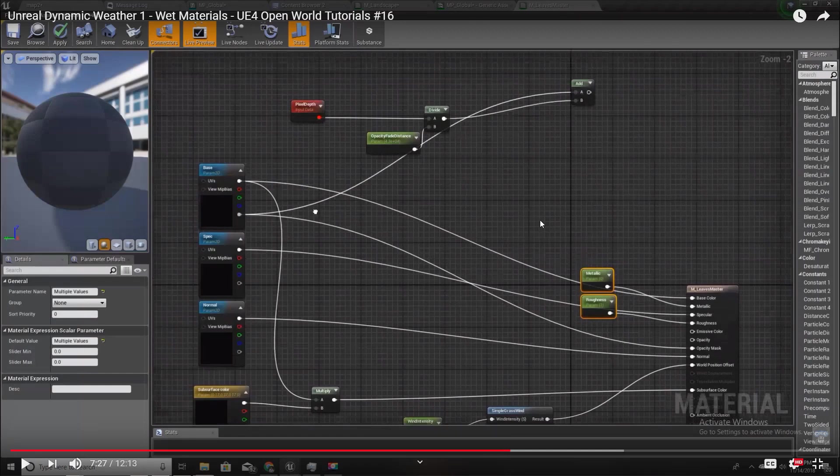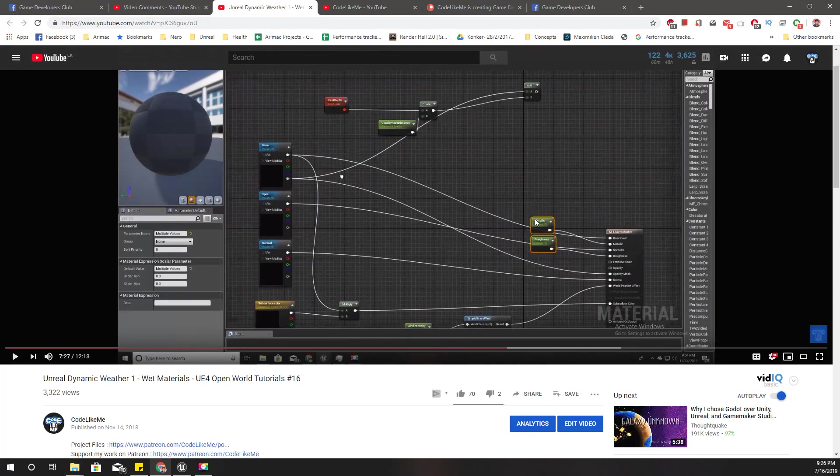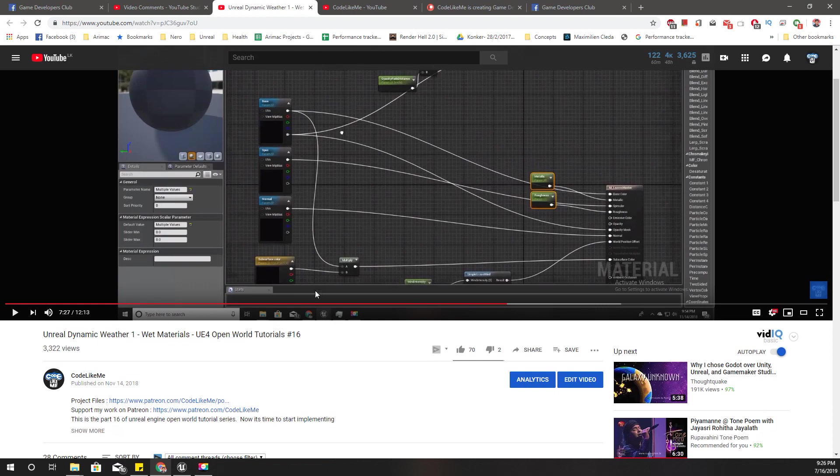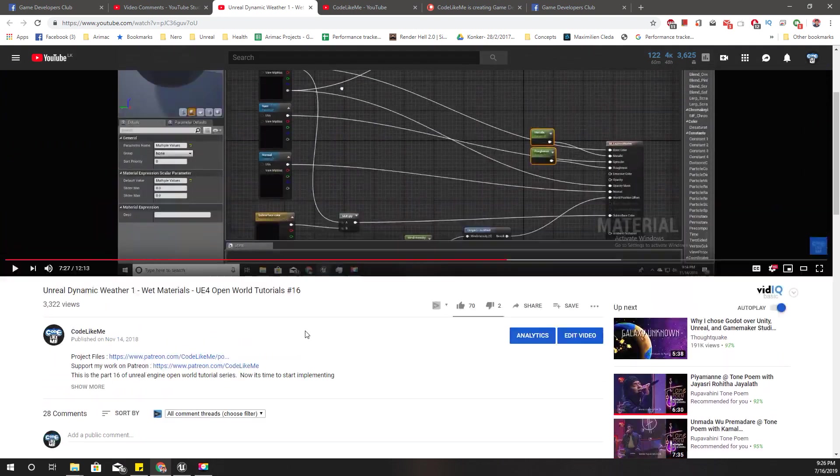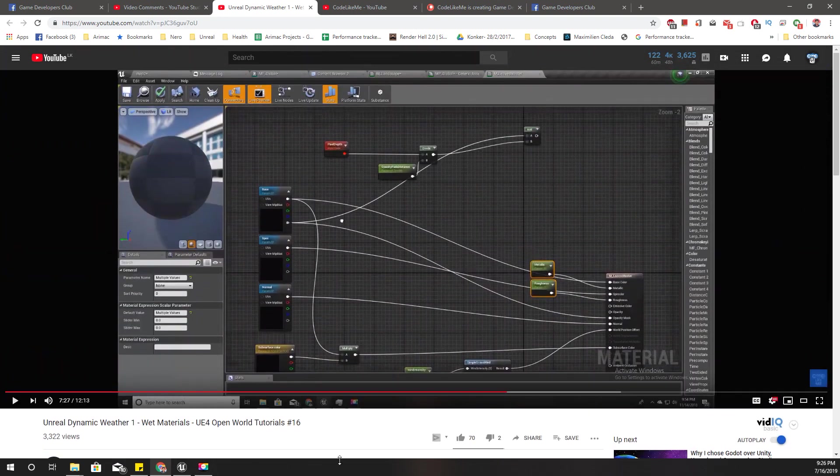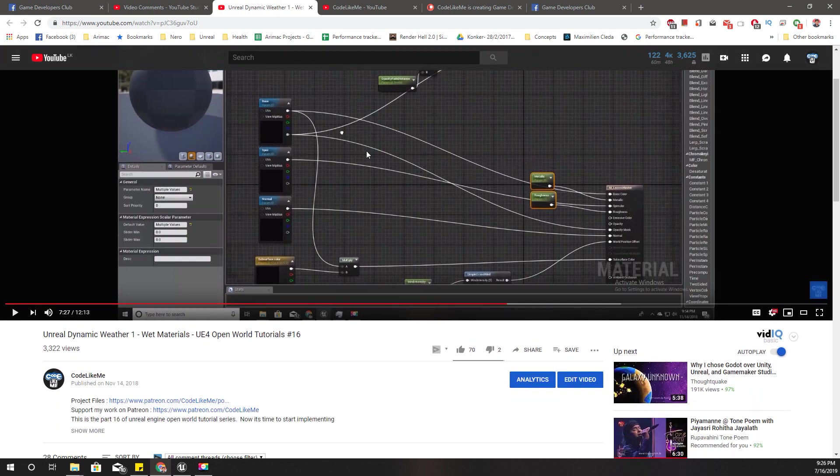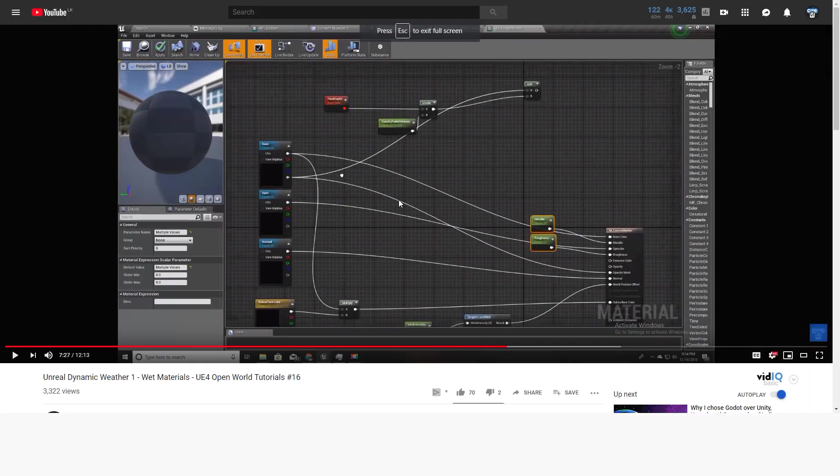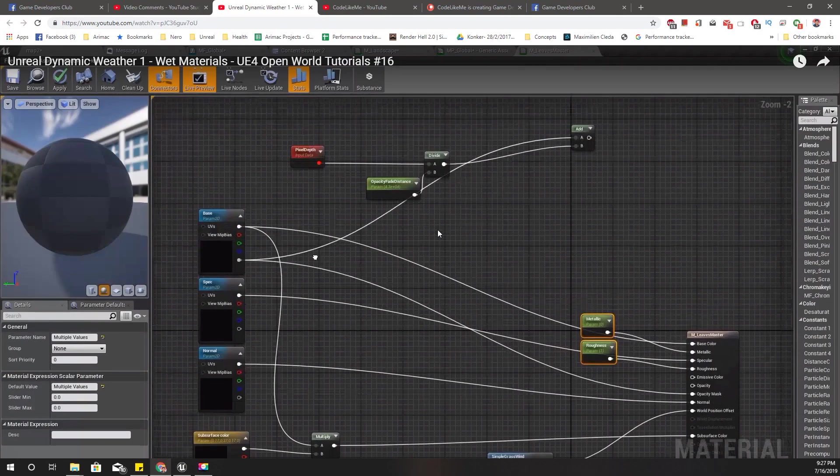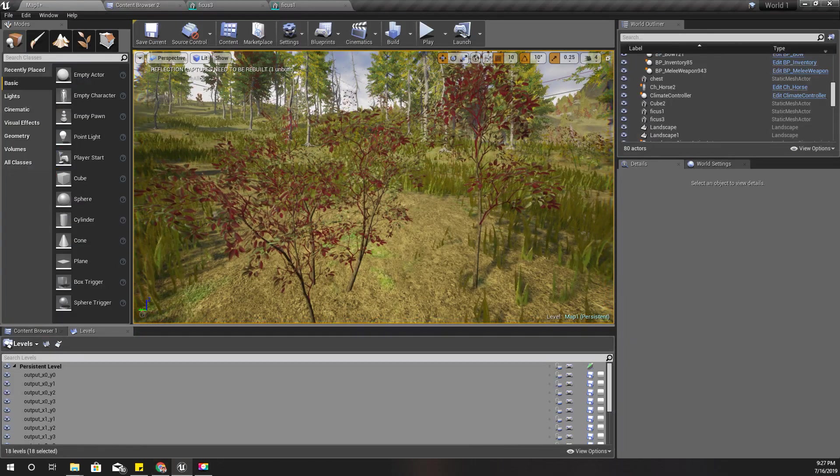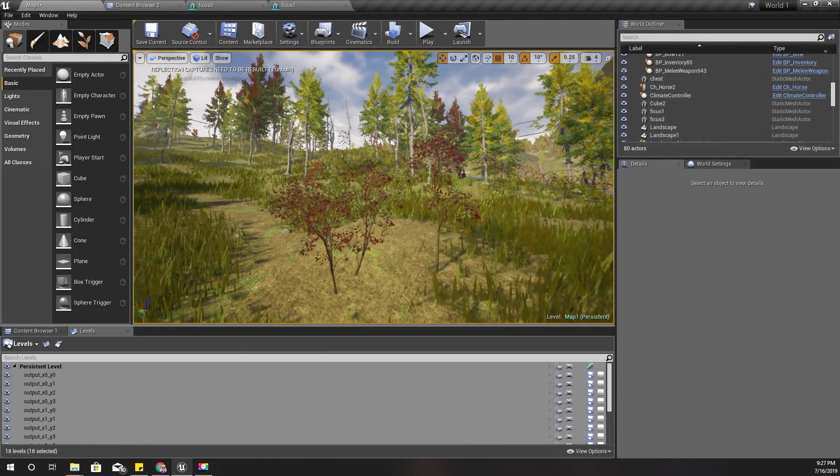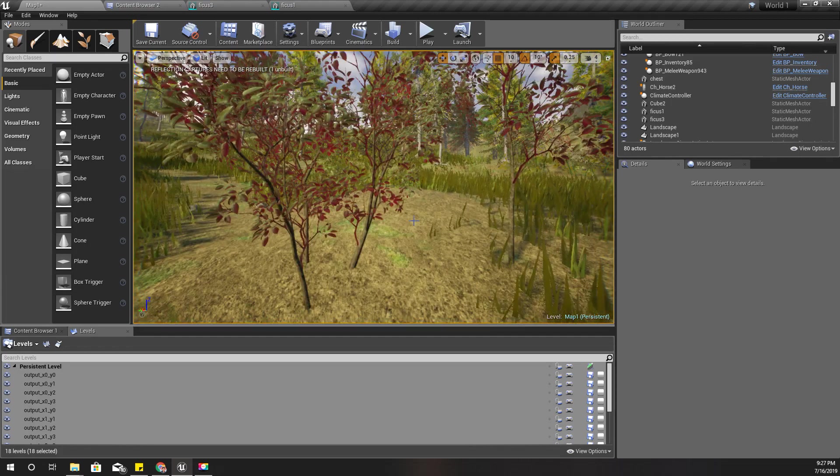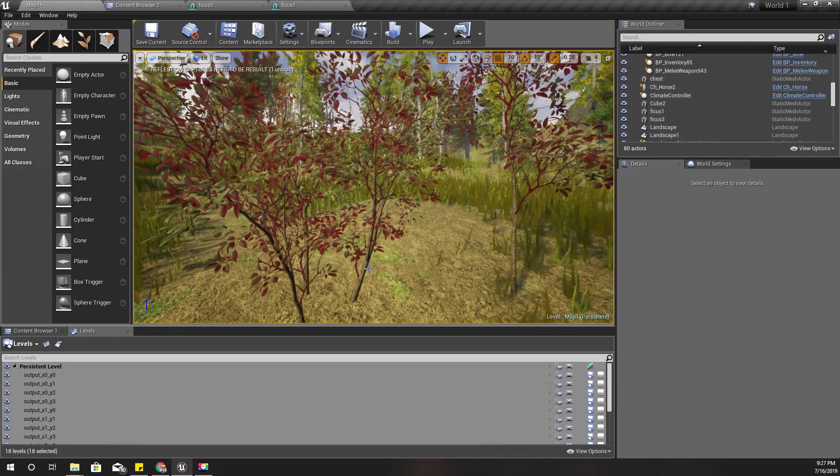Hello everyone, today I'm going to cover this missing part that I got a couple of complaints in my sixteenth video. I missed explaining the M leaves master material, this is a snapshot of that material. I'm going to recreate that again for you, so let's get started.